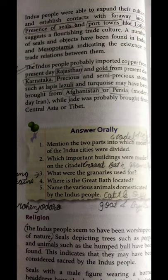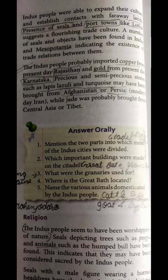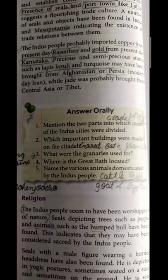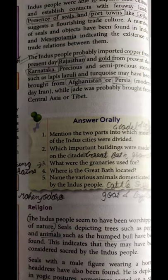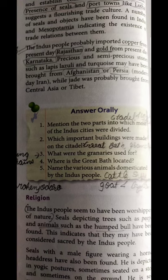They imported gold from present-day Karnataka, and precious and semi-precious stones such as lapis lazuli and turquoise brought from Afghanistan and Persia — which is now Iran. They probably brought jade from Central Asia or Tibet. Export and imports were mainly done by these people. Trade made their relationships better with other countries, and trading activities transferred goods from one city to another — a form of business activity.